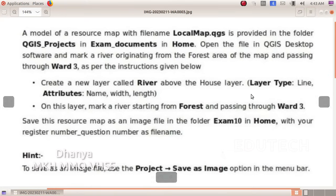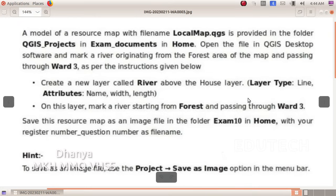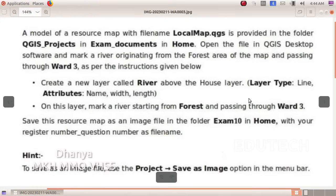Layer type: line. Attributes: name, width, length. On this layer, mark a river starting from the forest and passing through Ward 3. Save this resource map as an image file in the folder Exam 10 in Home, with your register number underscore question number as the file name. This question will now be done.